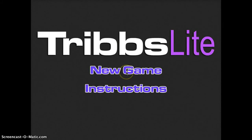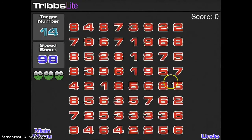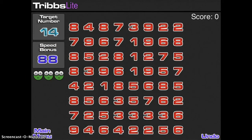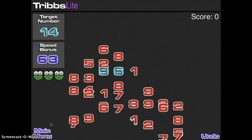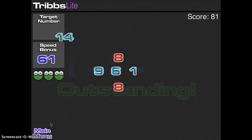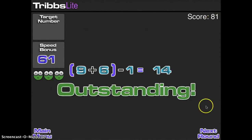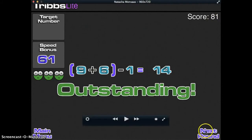So let's go ahead and click on new game. You can see here we have our grid, and in the left-hand corner we have our target score, we have our bonus speed, and we also have the number of lives we have. So we're going to go ahead and click on a few numbers to try to get 14. We're going to try 9 plus 6, which is 15, and then we're going to say minus 1. And as you can see, it shows us where we got our correct answer. Our score is 81, and we can go ahead and go on to the next round.